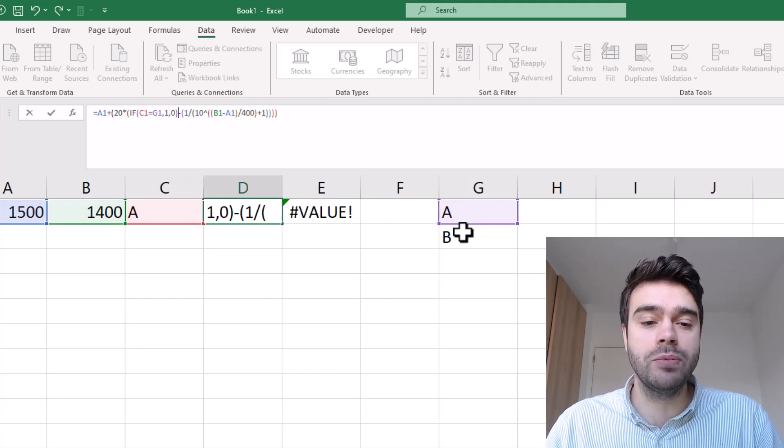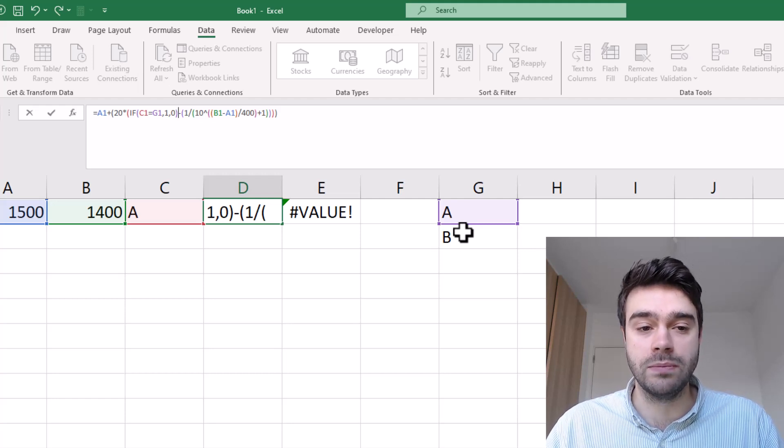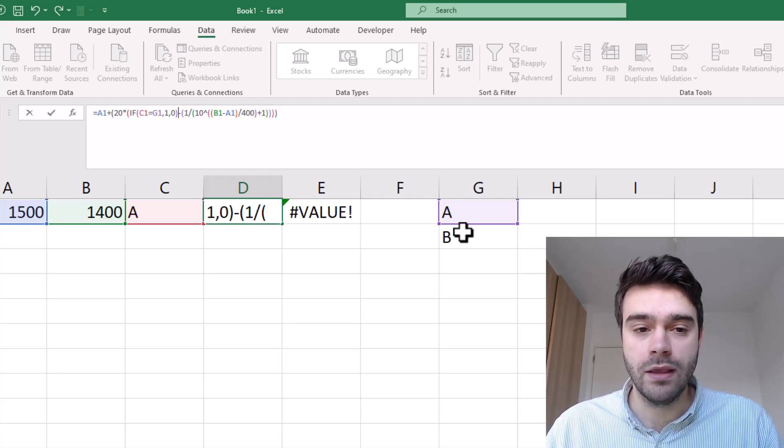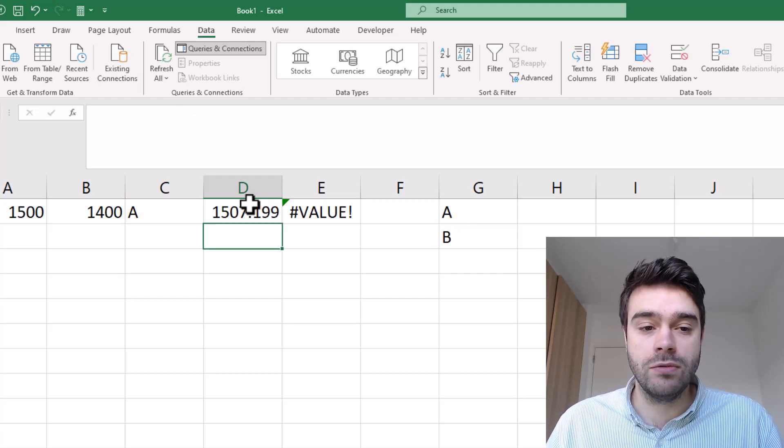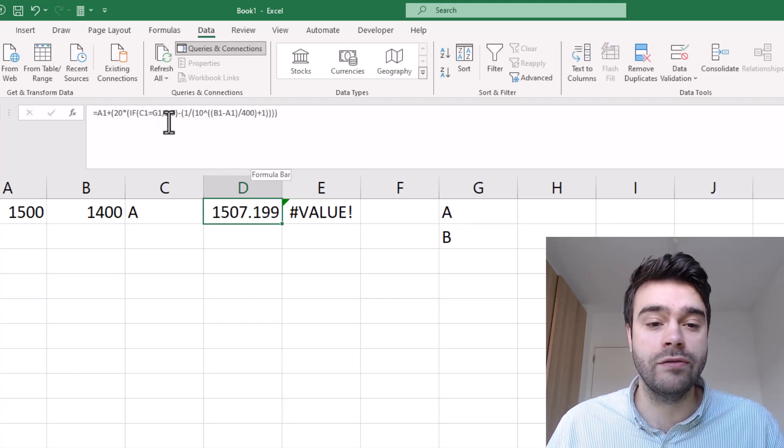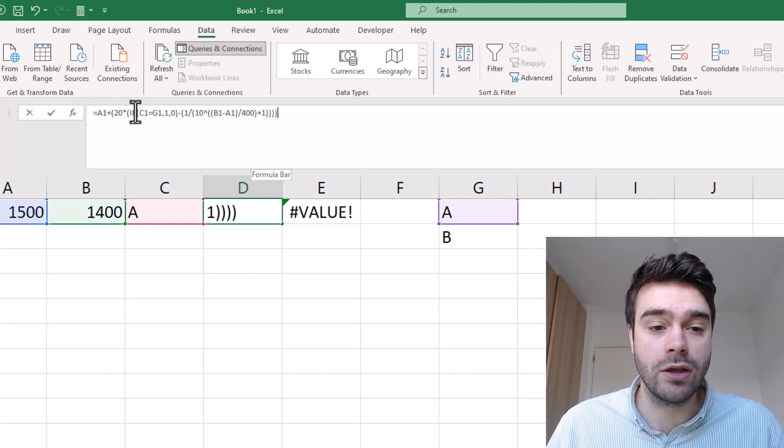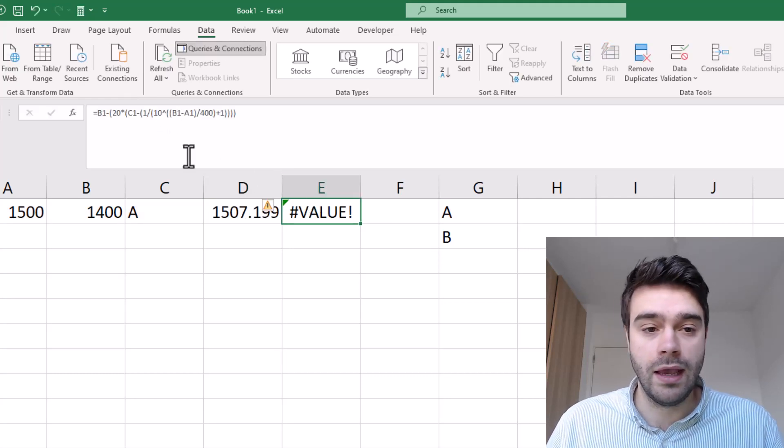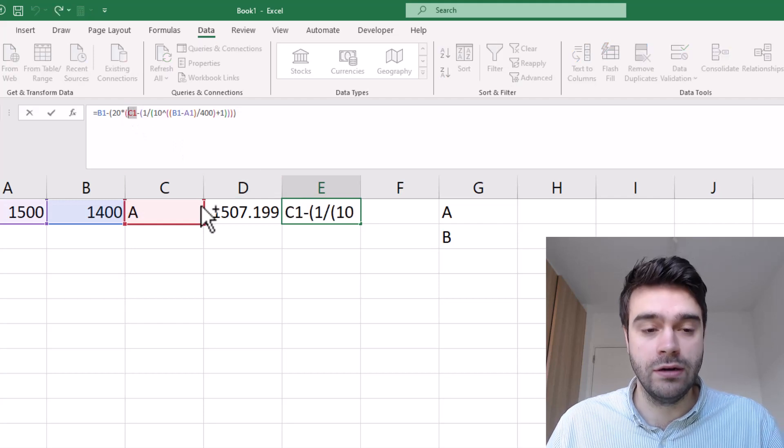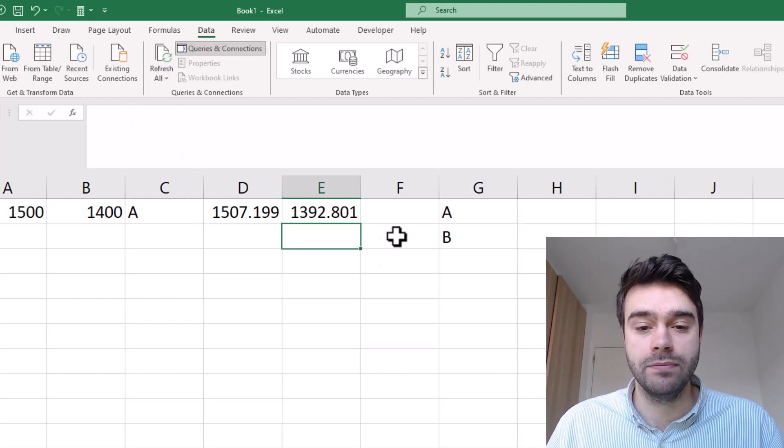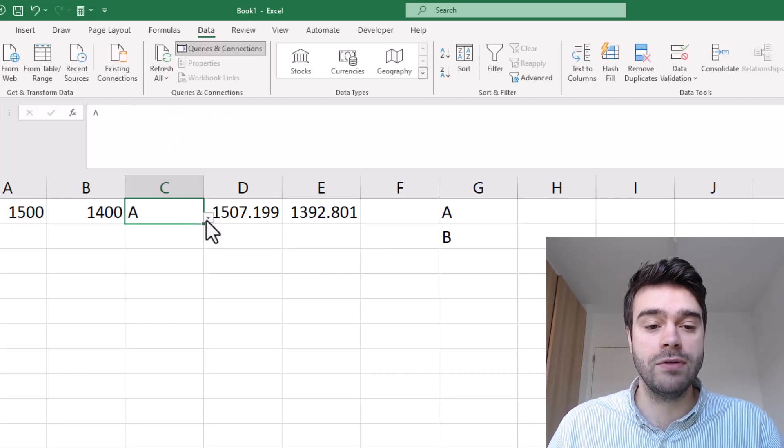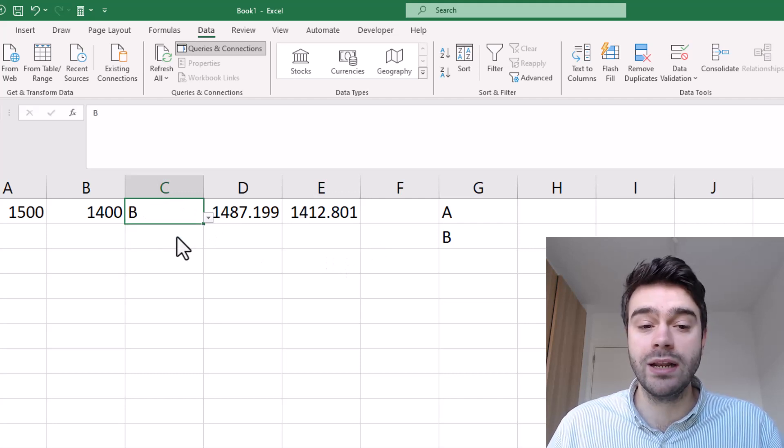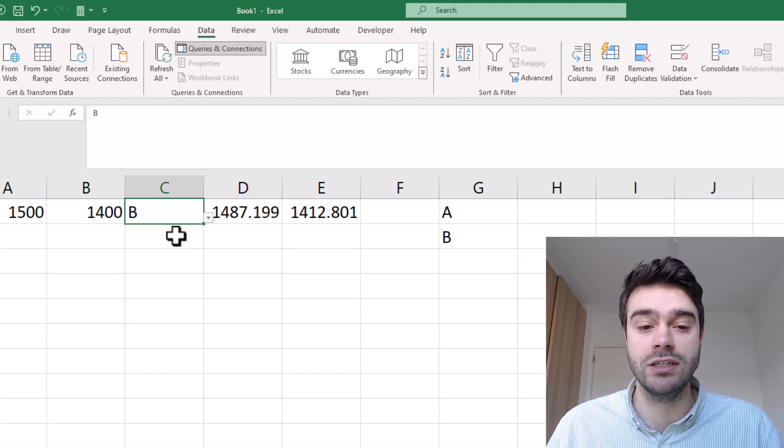In this example we assume that a draw is not possible, but that's also something you could program. Now we press enter and we will do the same thing for the value in column E. I copy this if statement and place it here where we are referencing cell C1. Now we can simply select a winner of the match and you can immediately see how their rating will actually change.